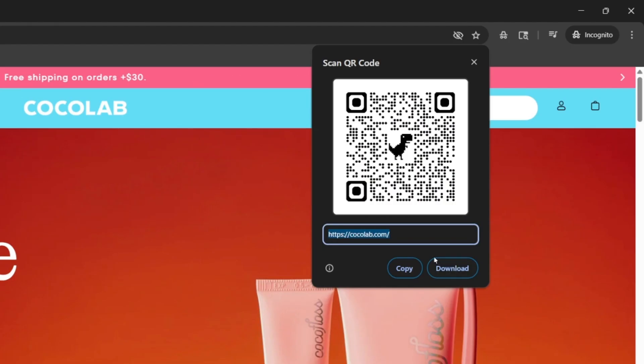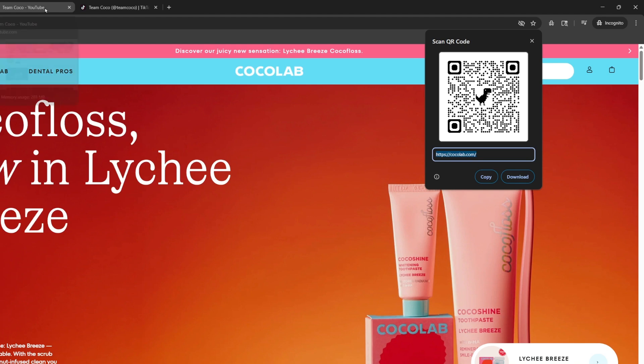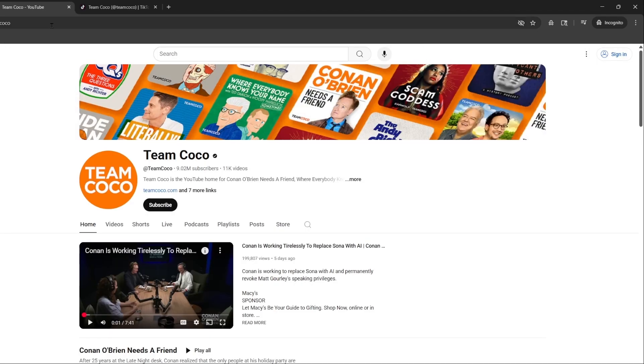So you can either copy it or you can download it, this way you have it forever and you don't have to worry about losing it. This is going to be the same thing if we also want to do our social media accounts. I'm now on Team Coco and say Conan O'Brien wants to share out his QR code on any videos he's made, whatever.